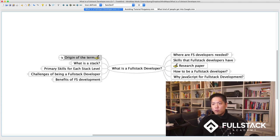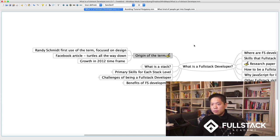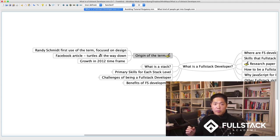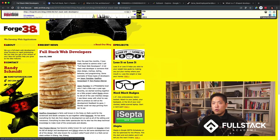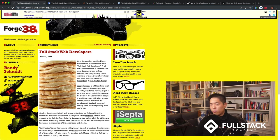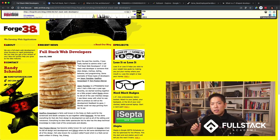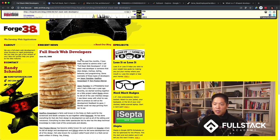I want to start with the origin of the term. I went back and found what I believe is the first documented use of the word 'full-stack,' coined by someone named Randy Schmidt — 'full-stack web developers.' He talked about appreciating full-stack developers who were able to do design, markup, styling, behavior, and programming.